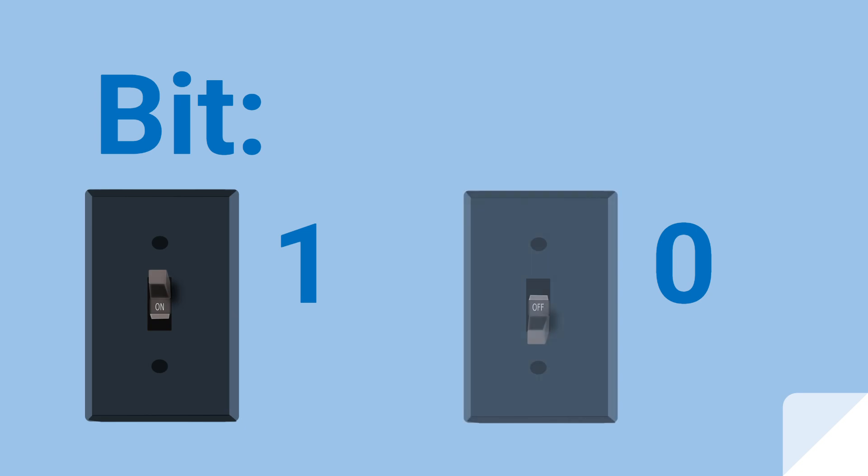Think of it like a light switch. One bit with a value of one would be the switch on, and one bit with a value of zero would be the switch off. Yes, no, on, off.